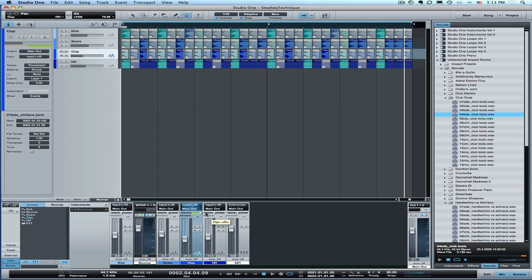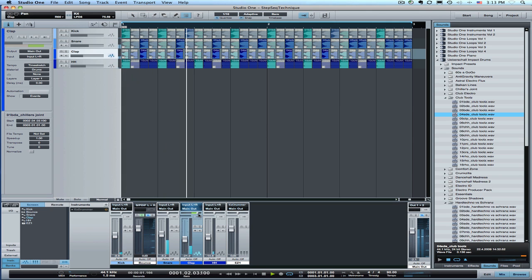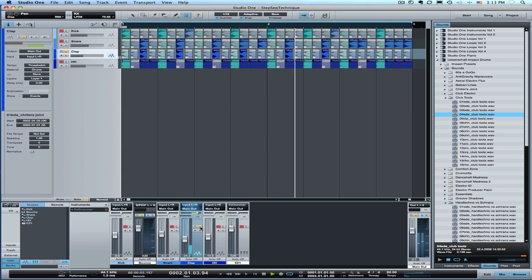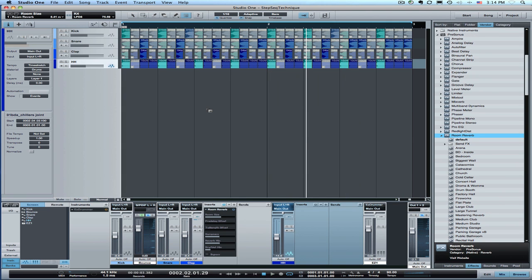So like on the clap, I was playing around with panning the clap off to one side or the other. I can solo it. So anyway, that's basically how this works.